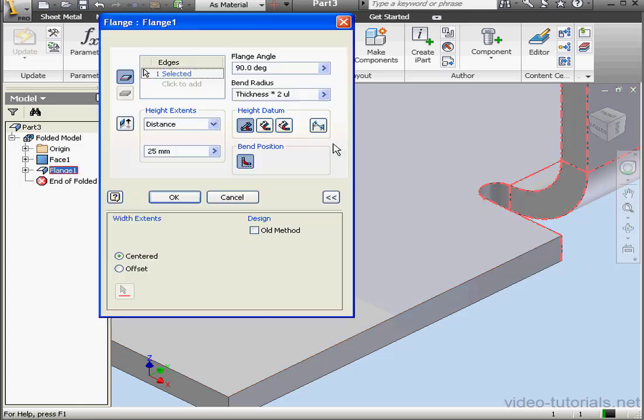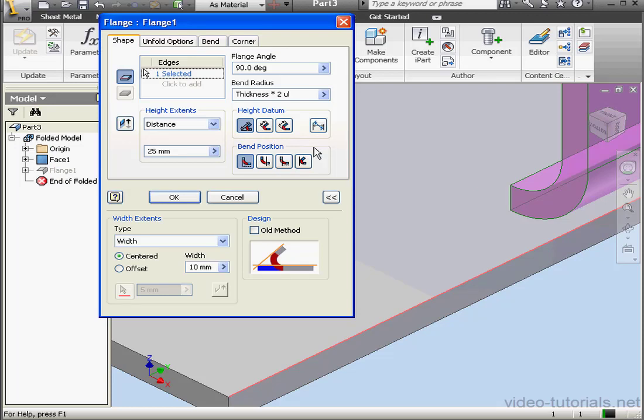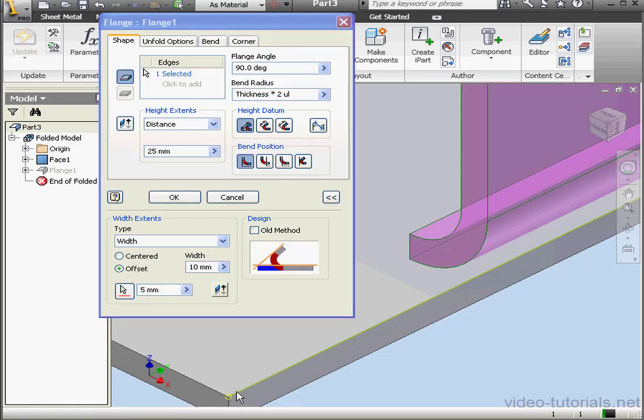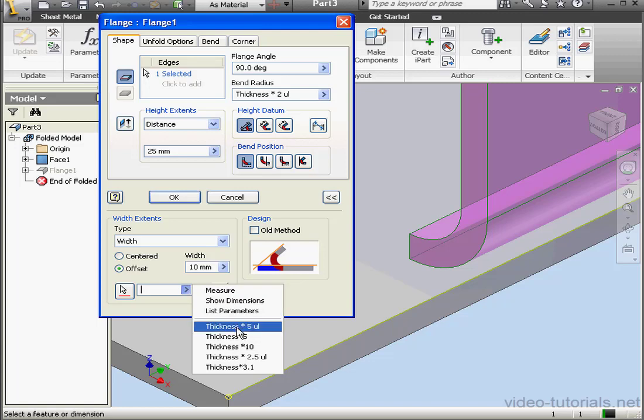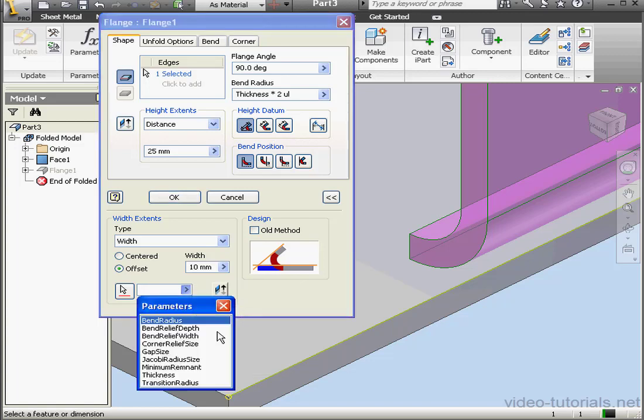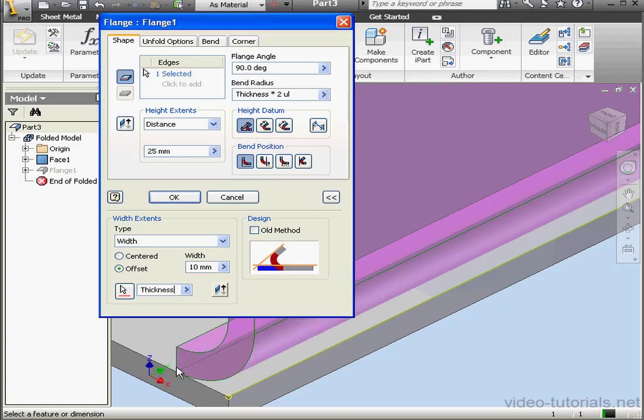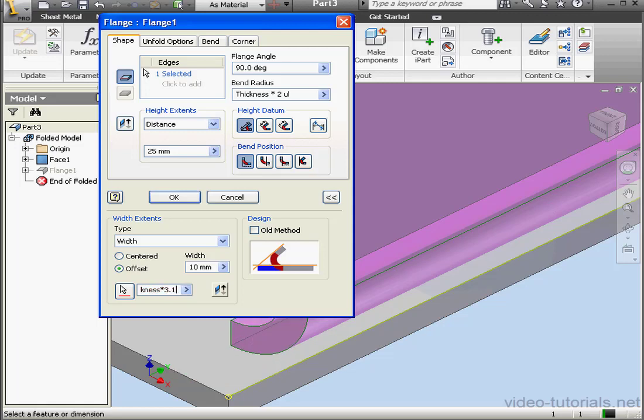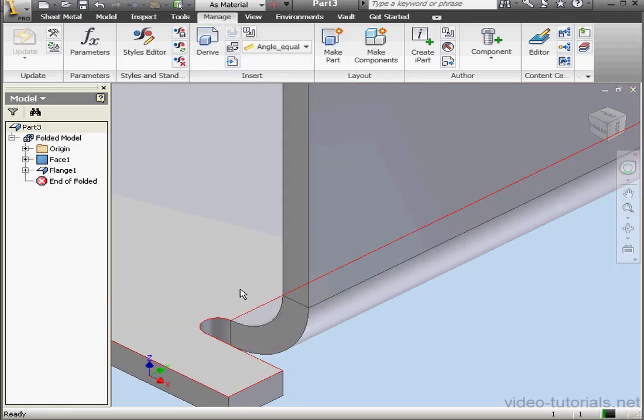Now let's double-click on the flange again. Let's see how the remnant options work now. Offset and select our corner. And let's select List Parameters. The thickness multiplied by 3.1. And click OK.